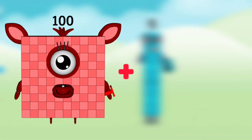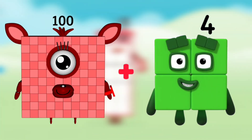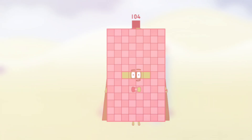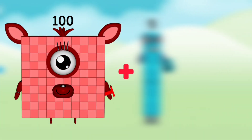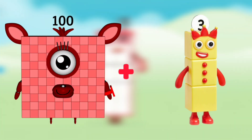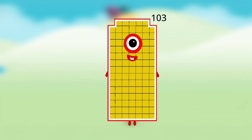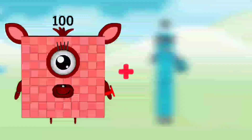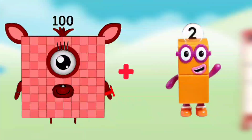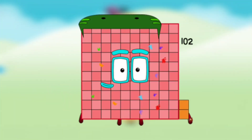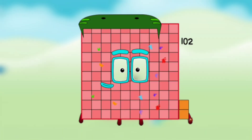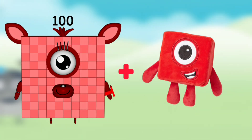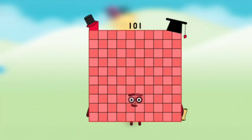Number Blocks 100 plus Number Blocks 4 equals Number Blocks 104. Number Blocks 100 plus Number Blocks 3 equals Number Blocks 103. Number Blocks 100 plus Number Blocks 2 equals Number Blocks 102. Number Blocks 100 plus Number Blocks 1 equals Number Blocks 101.